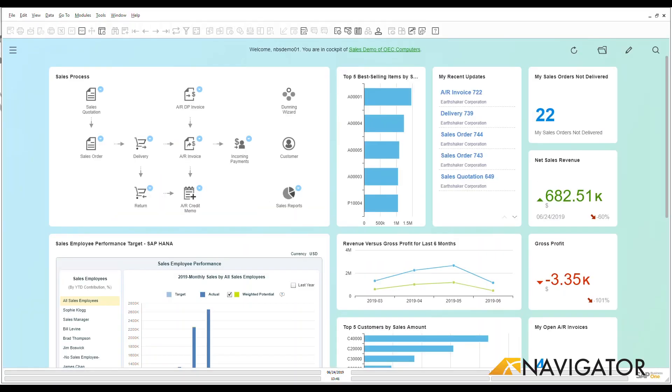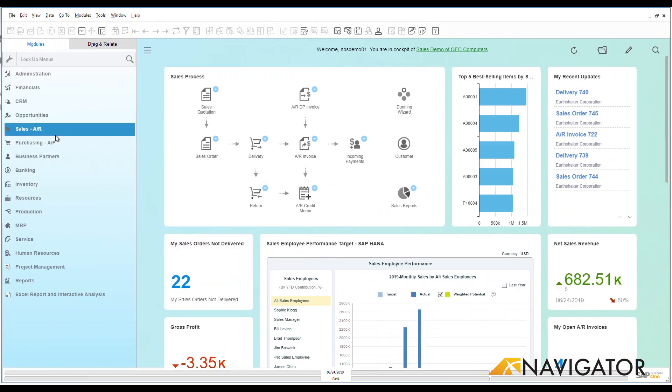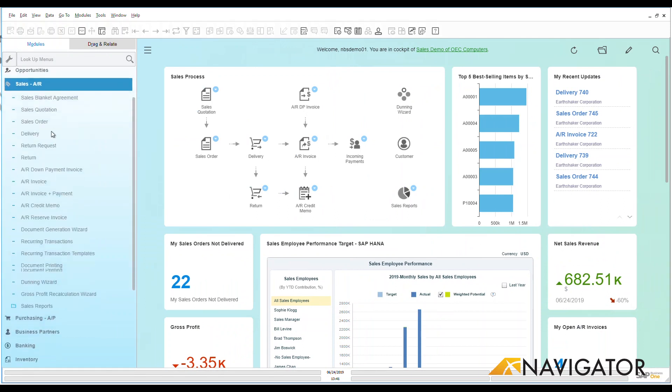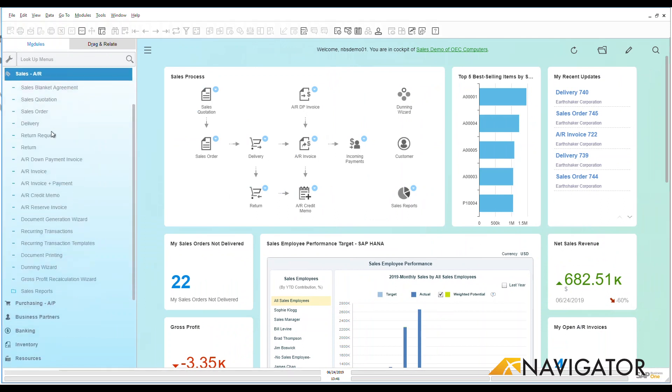Hello and welcome to the SAP Business One Overview video series. Today we're going to be looking at sales and specifically under sales what we're going to be looking at is a return.